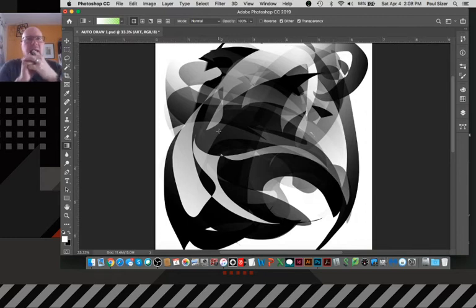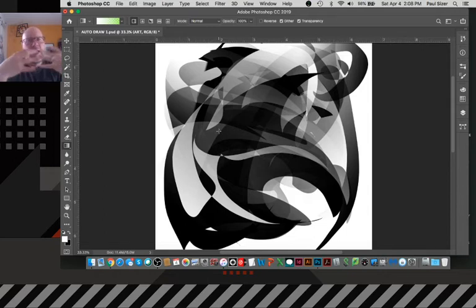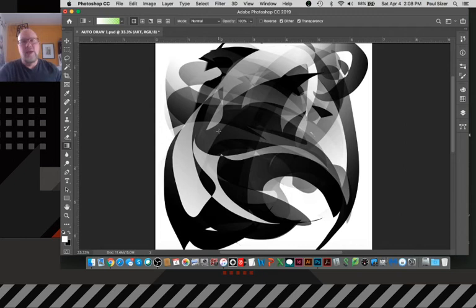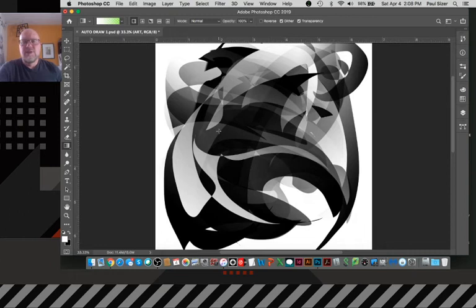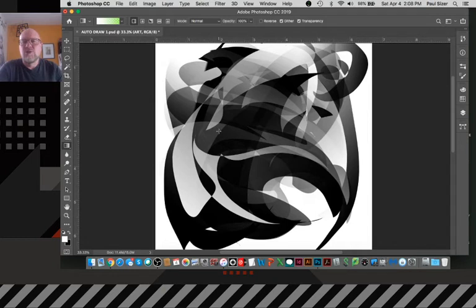And if people are interested in learning more about gradient maps, I can do a video more specifically about that. But I'm just going to kind of do a quick application of one to show you again, how I'm letting kind of the improvisational nature of this drawing produce a result that I wouldn't plan for. And I think it makes it stronger for that.